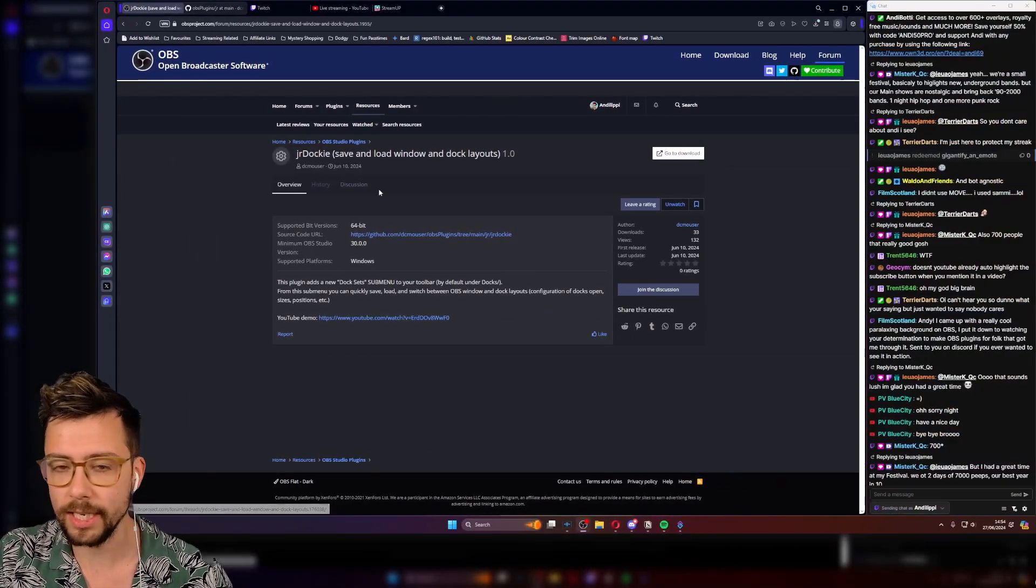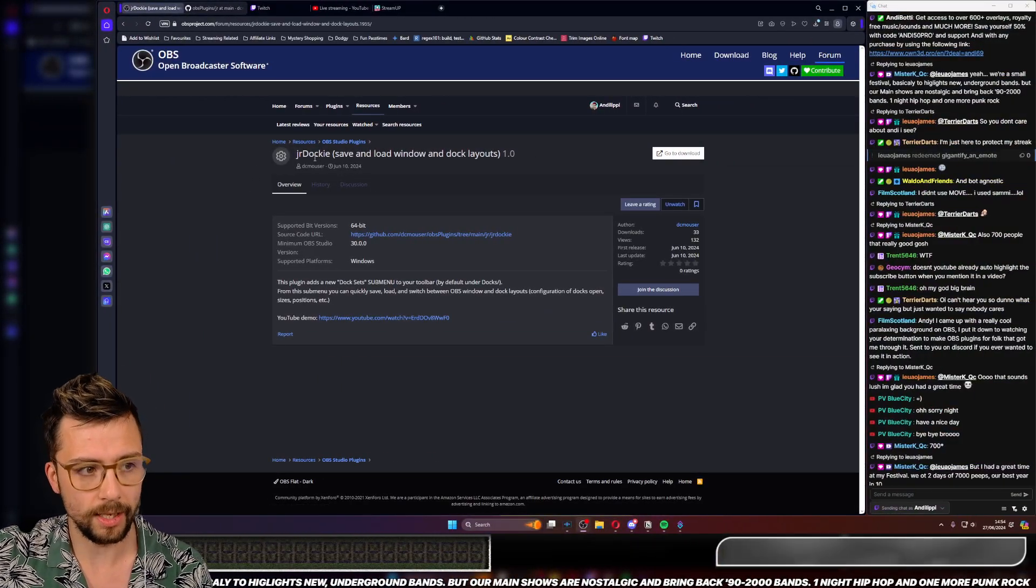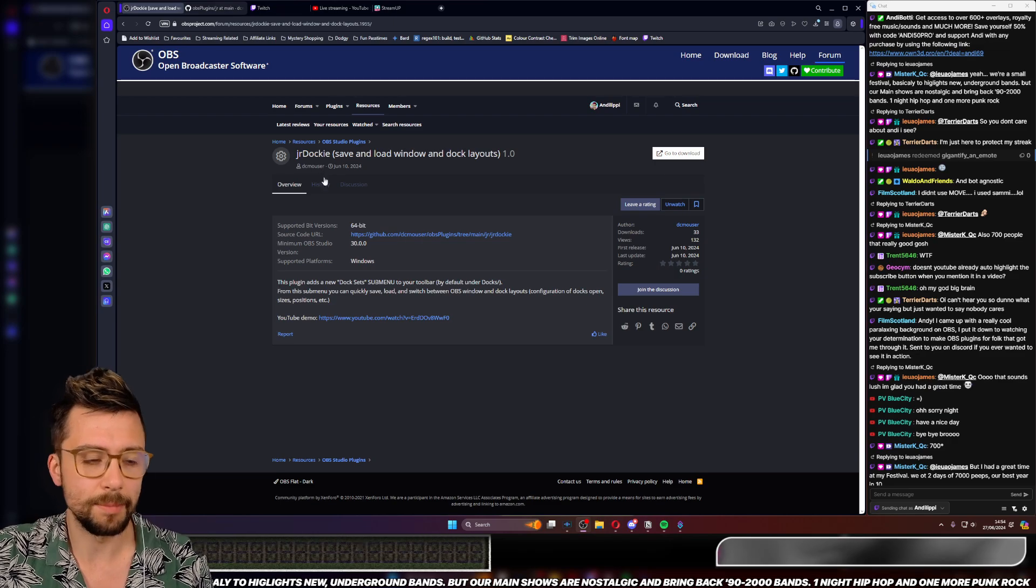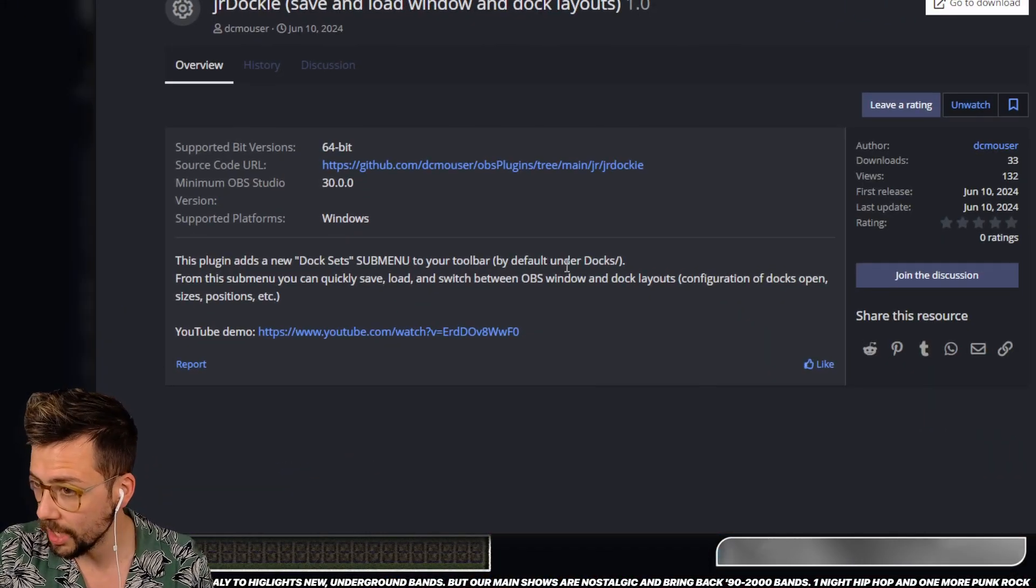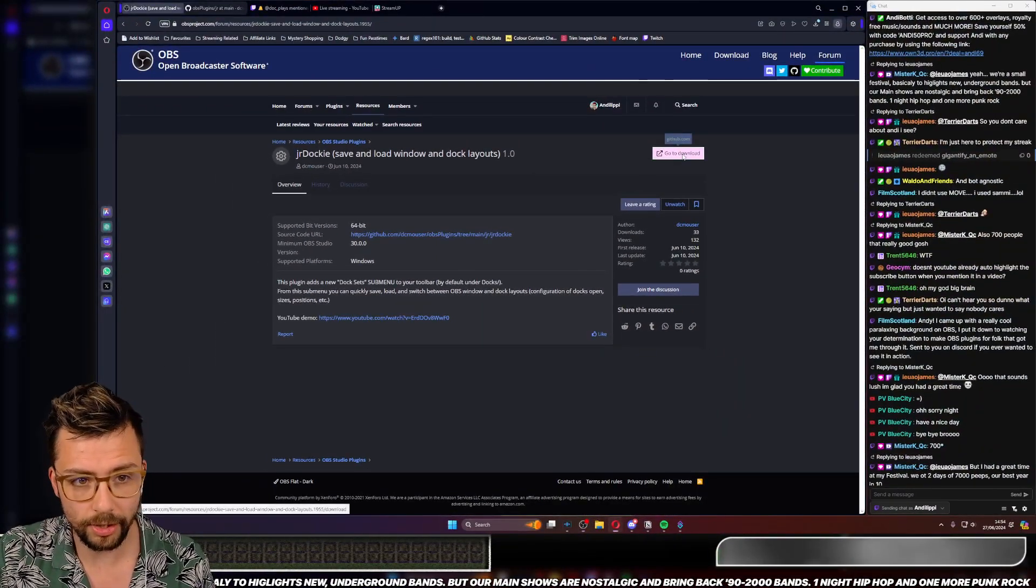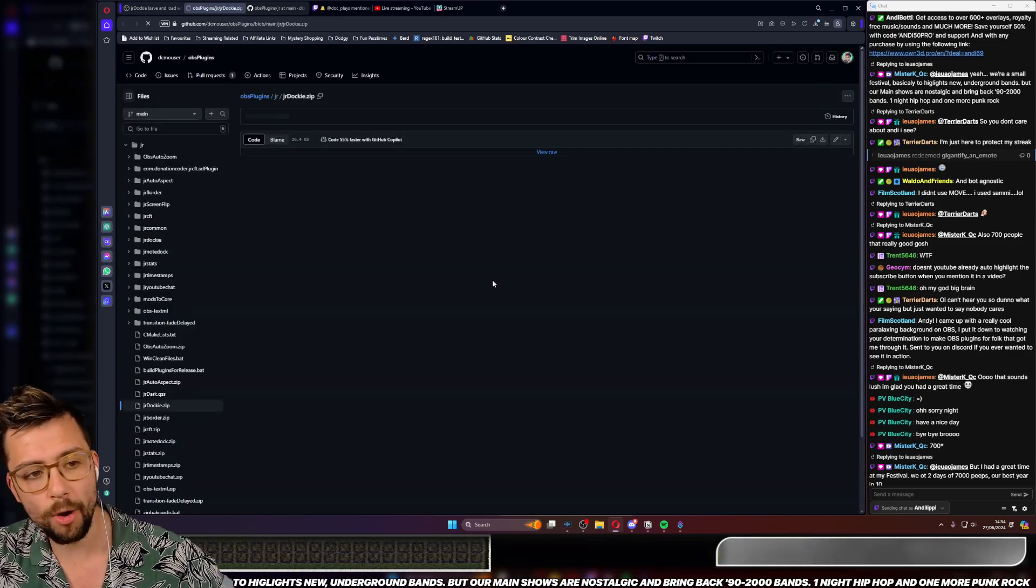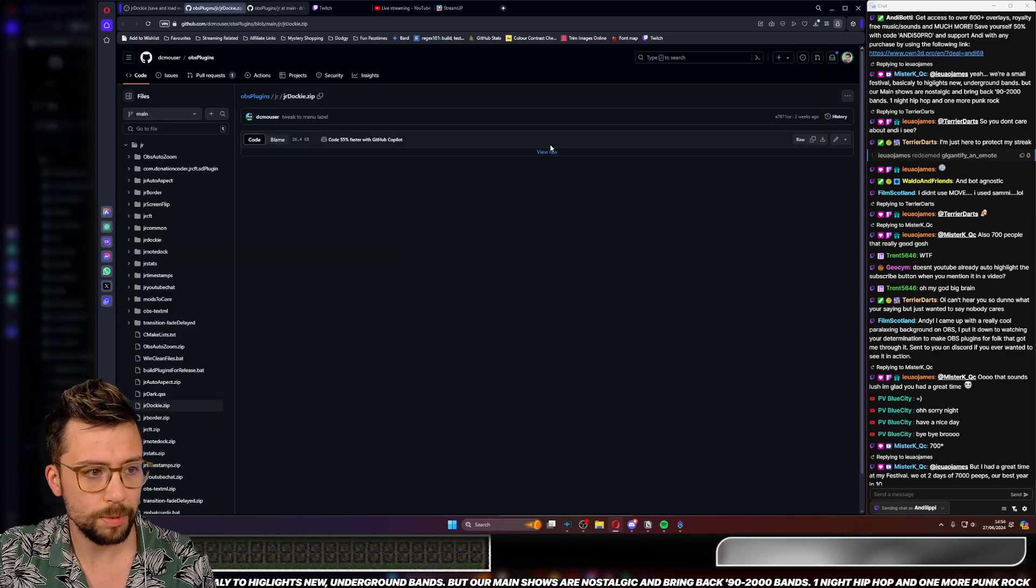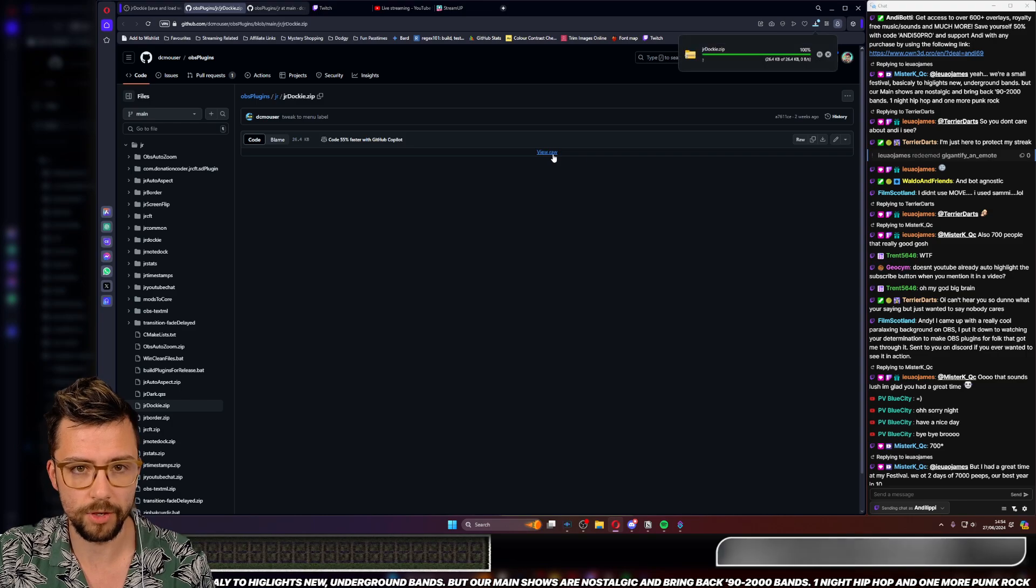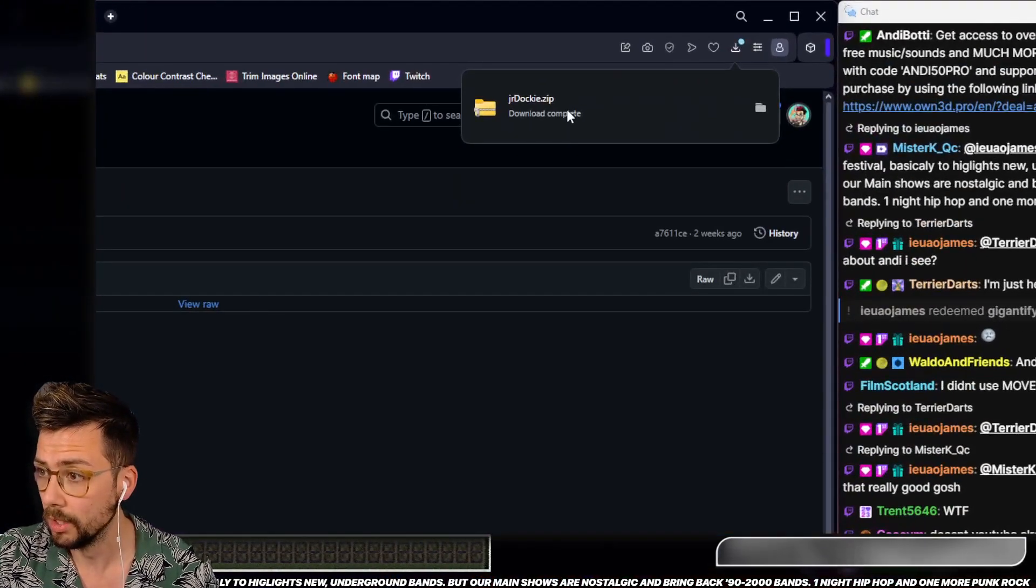So this is the JR Docky by DC Mouser, which is just here. Not much information on it, but I'm going to show you how it works. Just click on the Go to Download button, it'll take you over to their GitHub page, and you just press the View Raw and it'll download a zip.